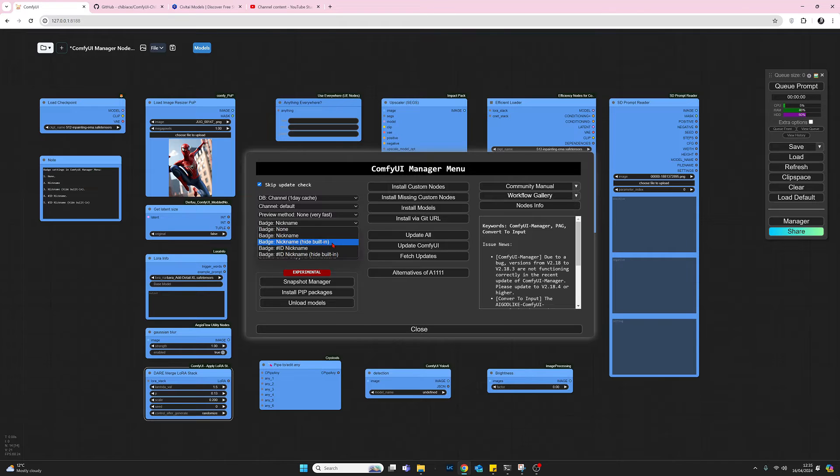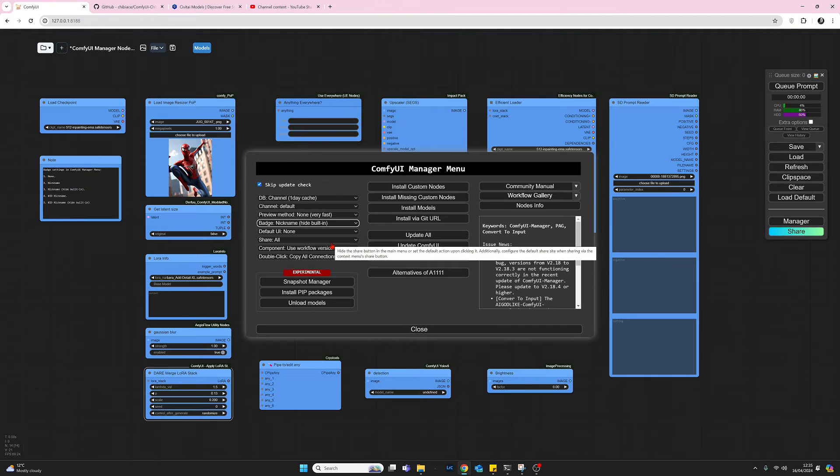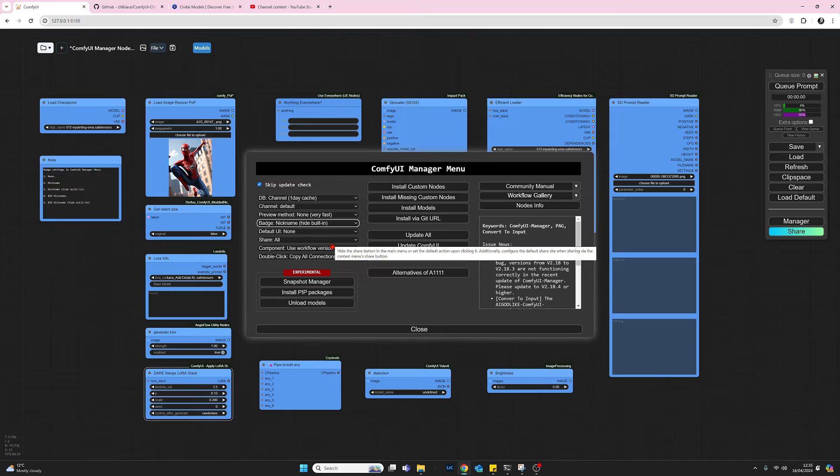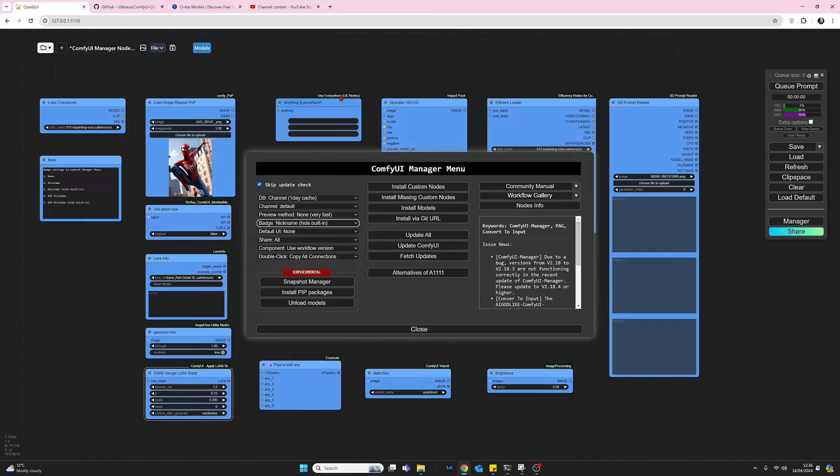So the next option is the same but it's removing any reference to the built-in nodes as we just saw. It looks pretty much the same, we've got the nicknames. These nicknames here are very useful if you've seen these on somebody else's work and you think, oh, I wouldn't mind that.